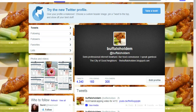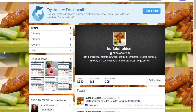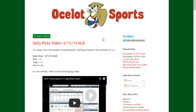Hello everybody, welcome back. It's Buffalo 66 and I have a new video in my Buffalo's betting video series. Today we're going to talk about model building for Major League Baseball. I only have five minutes to do this video and I'm going to try to get as much in as I can. You can find information on my Twitter page, Buffalo Hold'em, and we also post these videos on Ocelot Sports and I have my own playlist on YouTube.